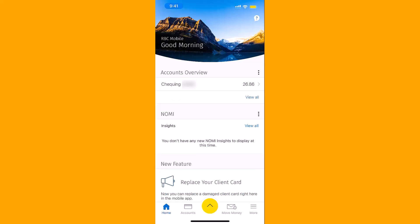Once you're signed in, you will see several options at the bottom part of the screen. Tap on Move Money.